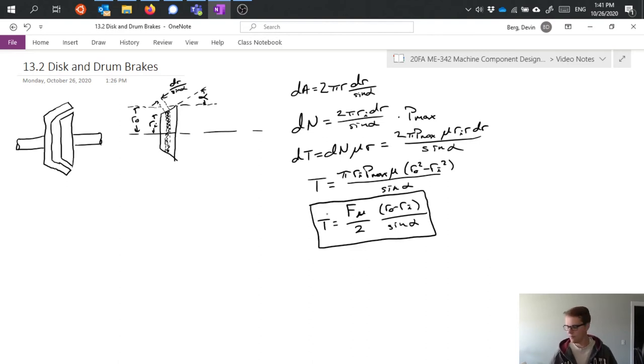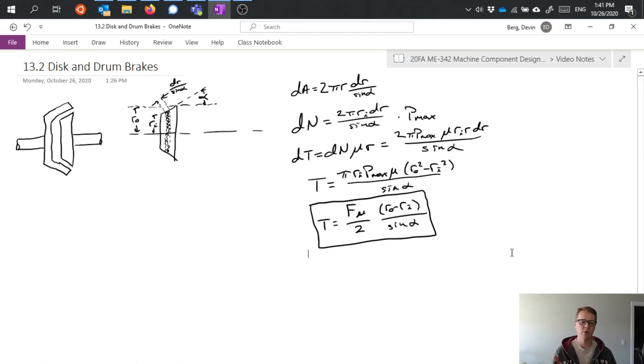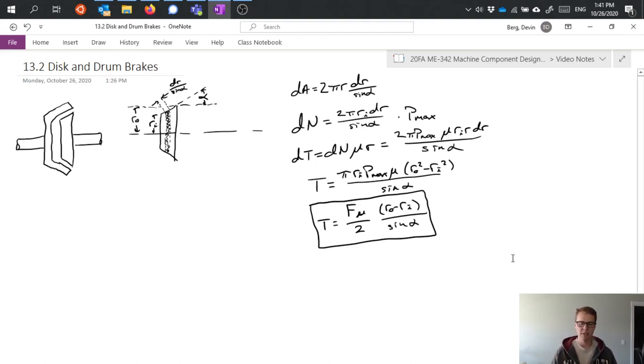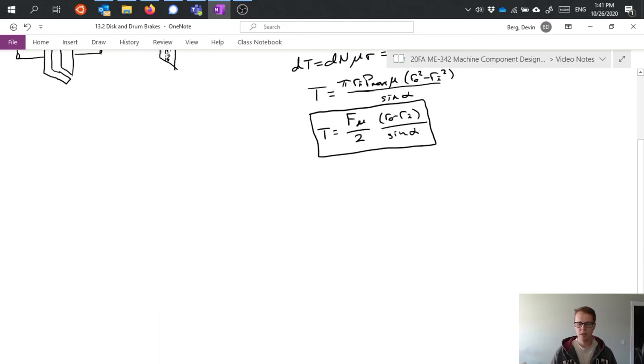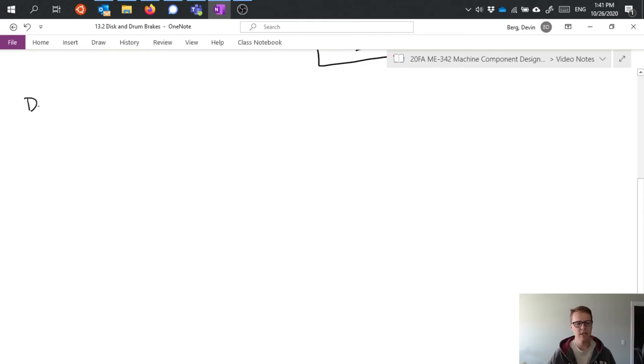All right, so that's the important equation when we're talking about conical brakes. Of course it applies if we were somehow using a conical shaped clutch or anything like that, it's all the same general analysis. Now I want to talk briefly about drum brakes. I'm not going to go into detail on them.